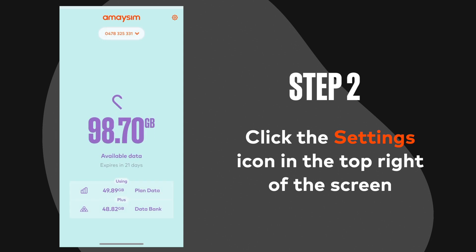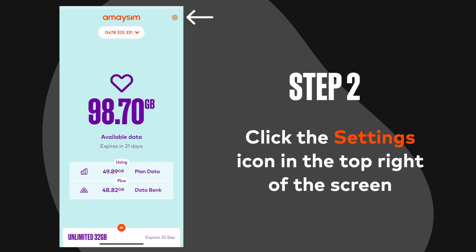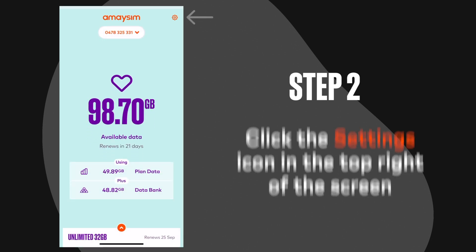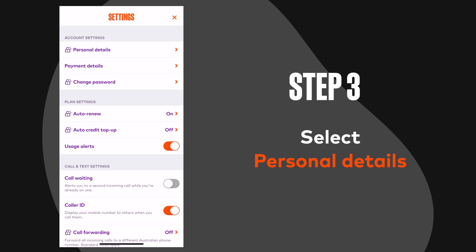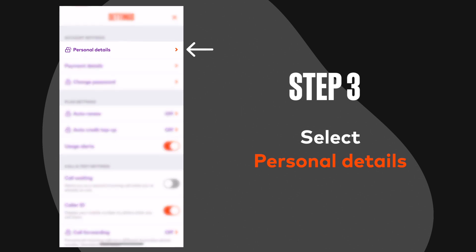Step 2: Click the settings icon in the top right of the screen. Step 3: In the settings menu, select Personal Details.